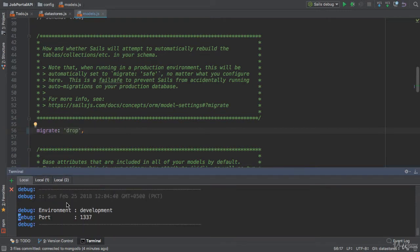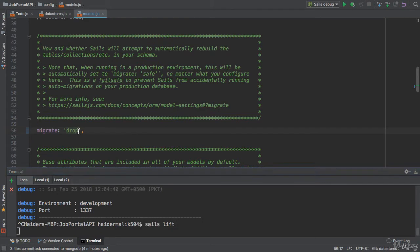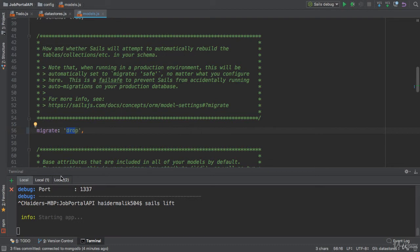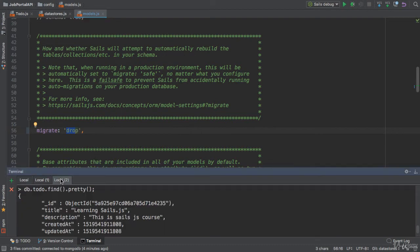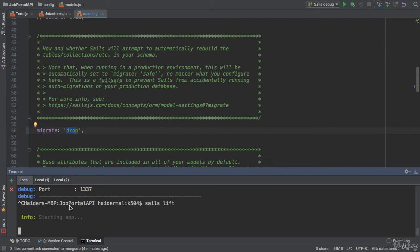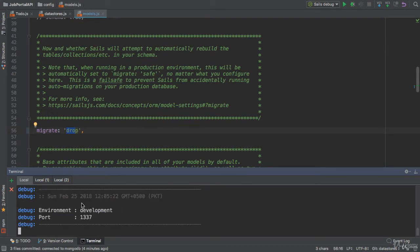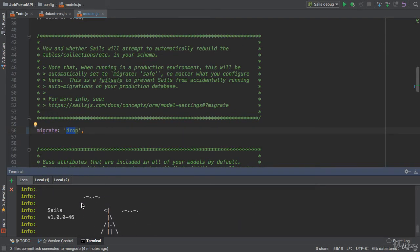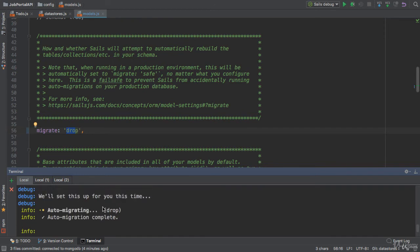This property is helpful for testing purposes. If you are using testing in Sails, you must set the drop property. It will drop all the tables and recreate them, so do not use them in development environment. Let me show you the auto-migration strategy.